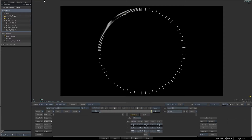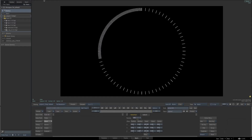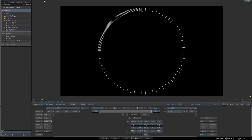Now we have 90 copies of this dial. We actually need 360, but the maximum number the replica allows is 100. That's why we're going to do 90 and then duplicate this a couple of times. To have 360 of these, we set it to 90 and make four quadrants.